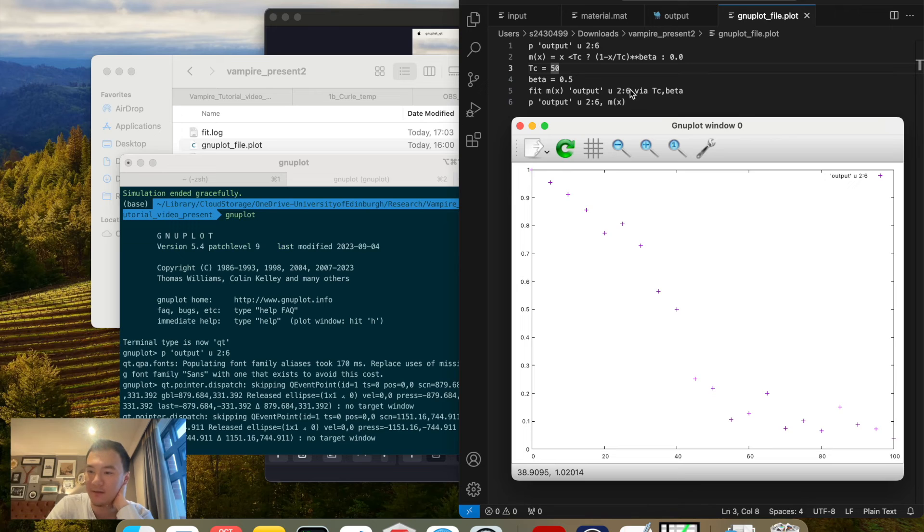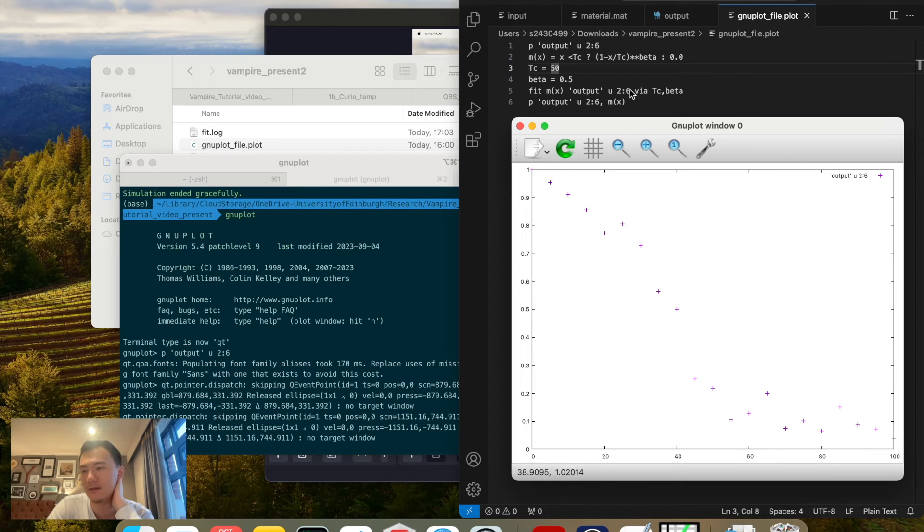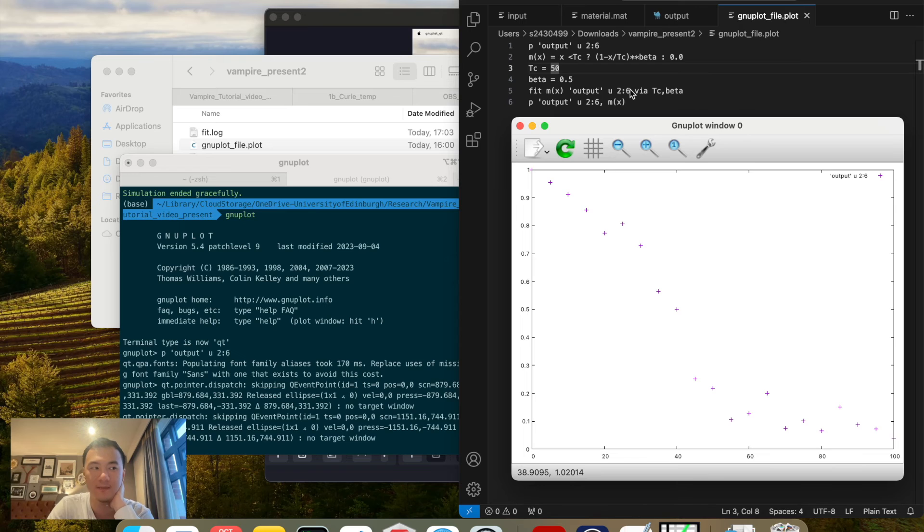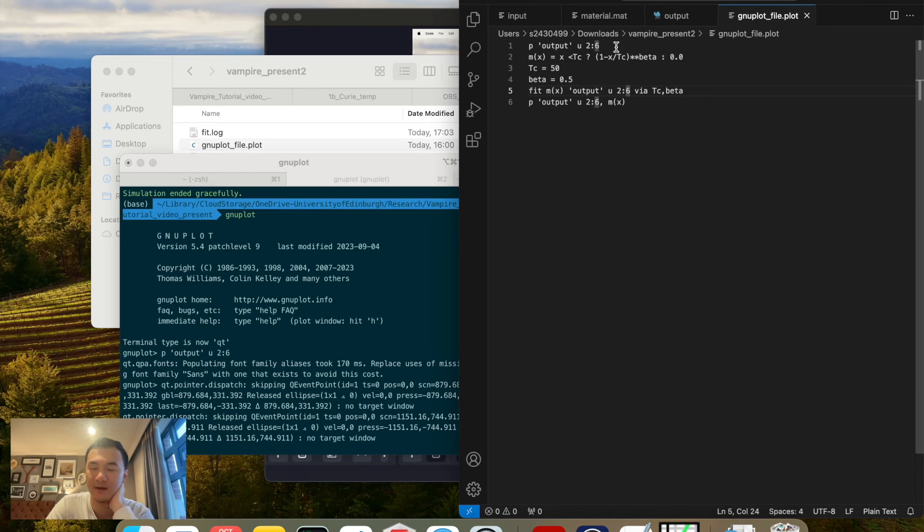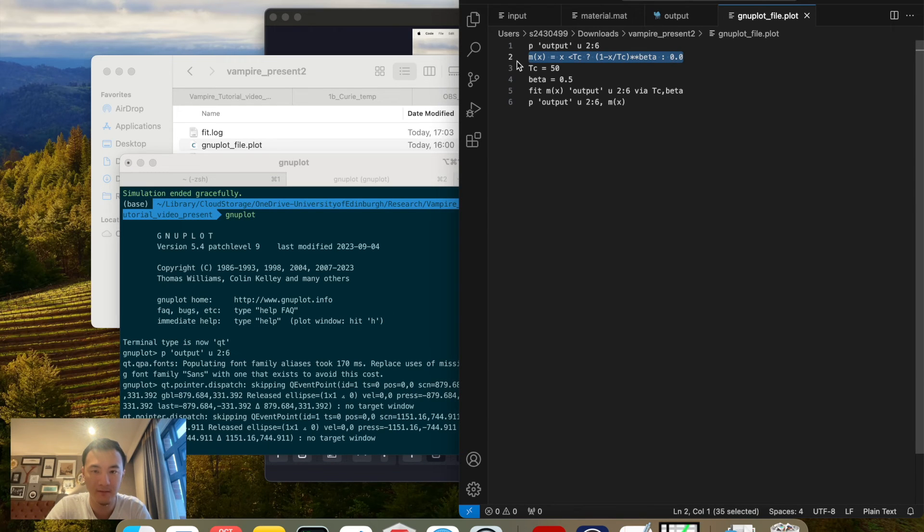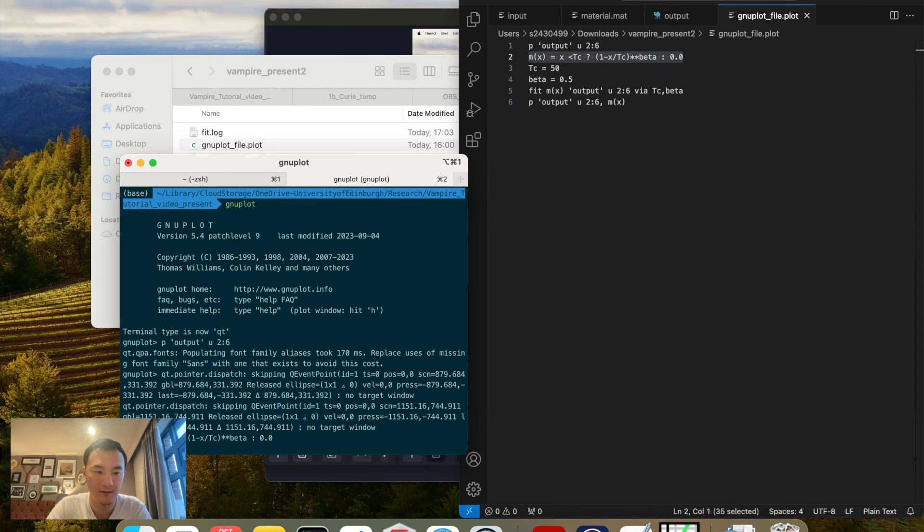If you get larger system sizes and your unit cells are defined to be better, then you will get better results as well.